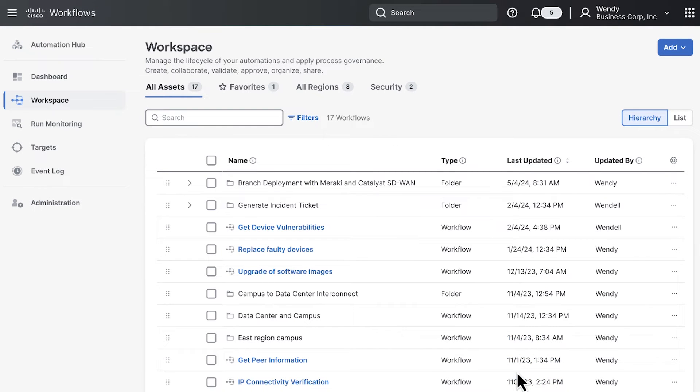We're now in your personal workspace. This is a unique environment you can use to run workflows, edit them, or create new workflow automations.